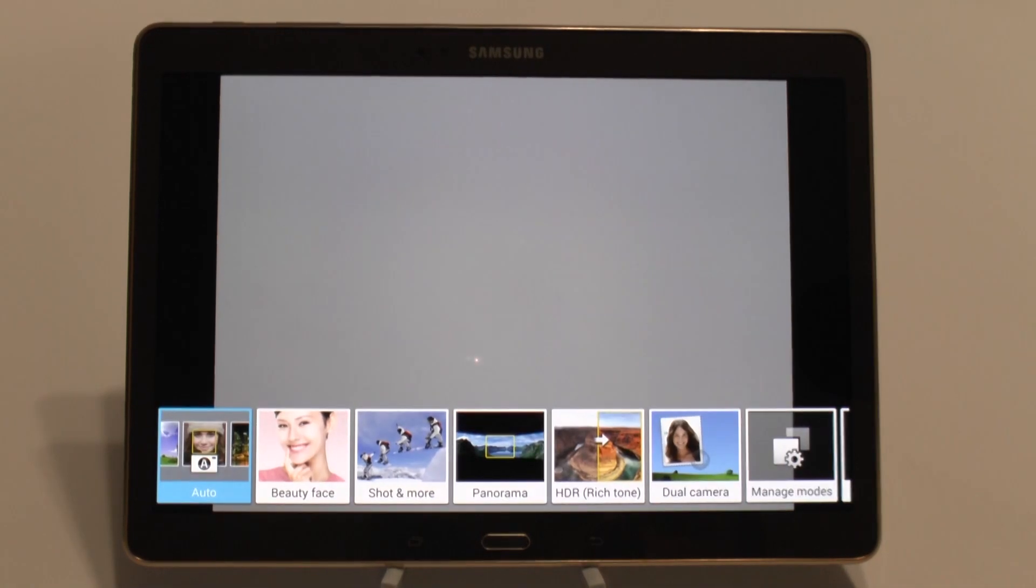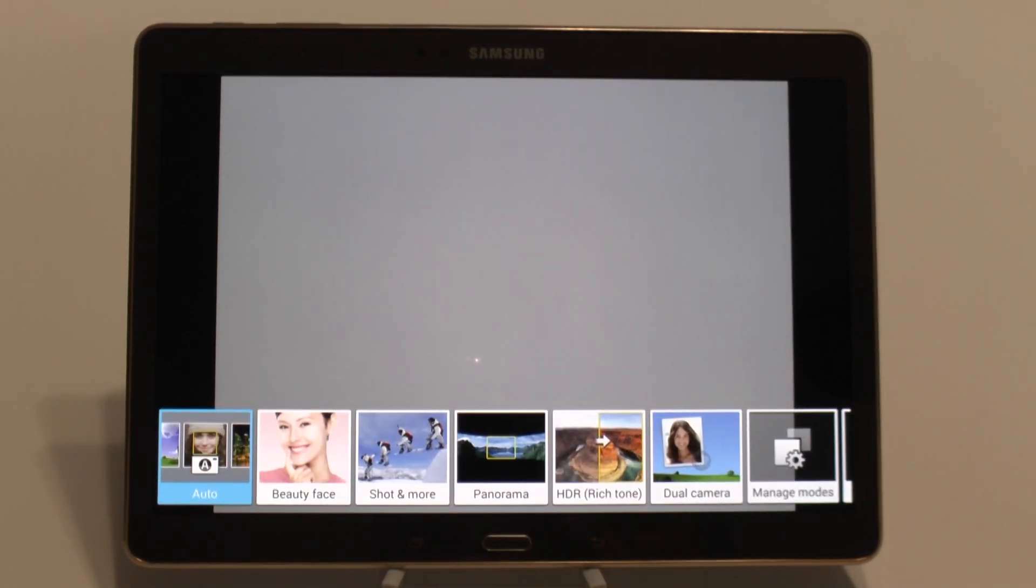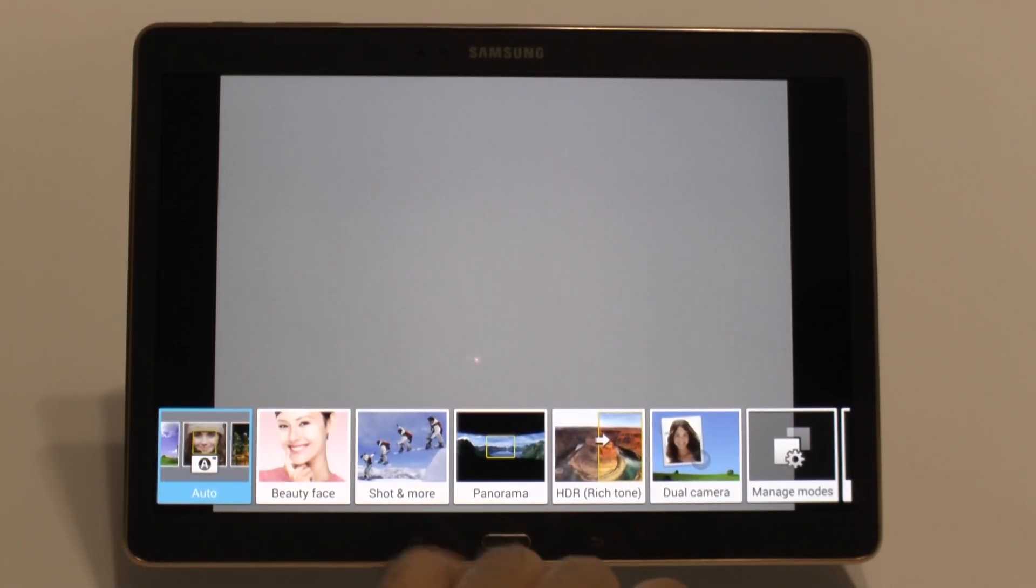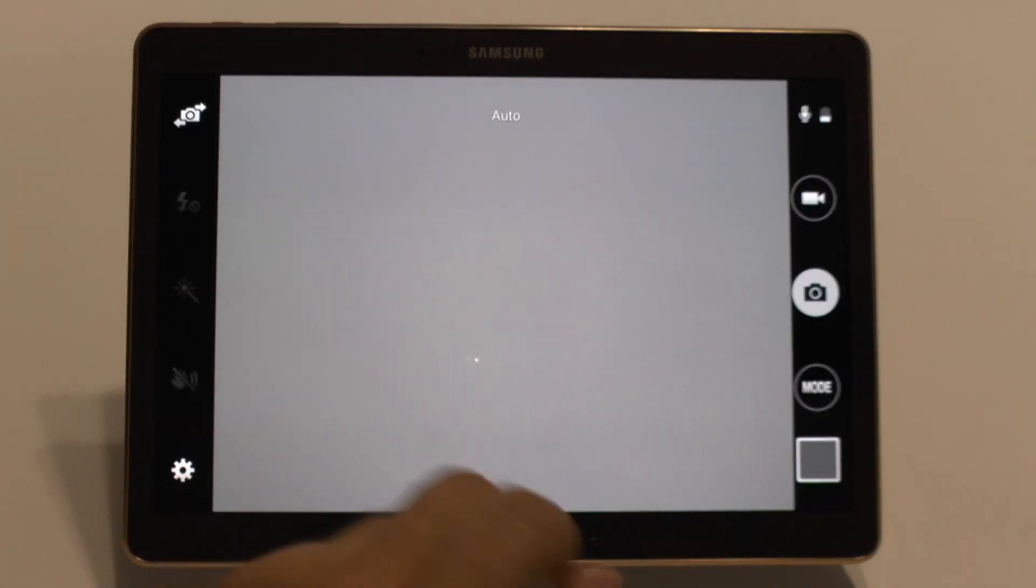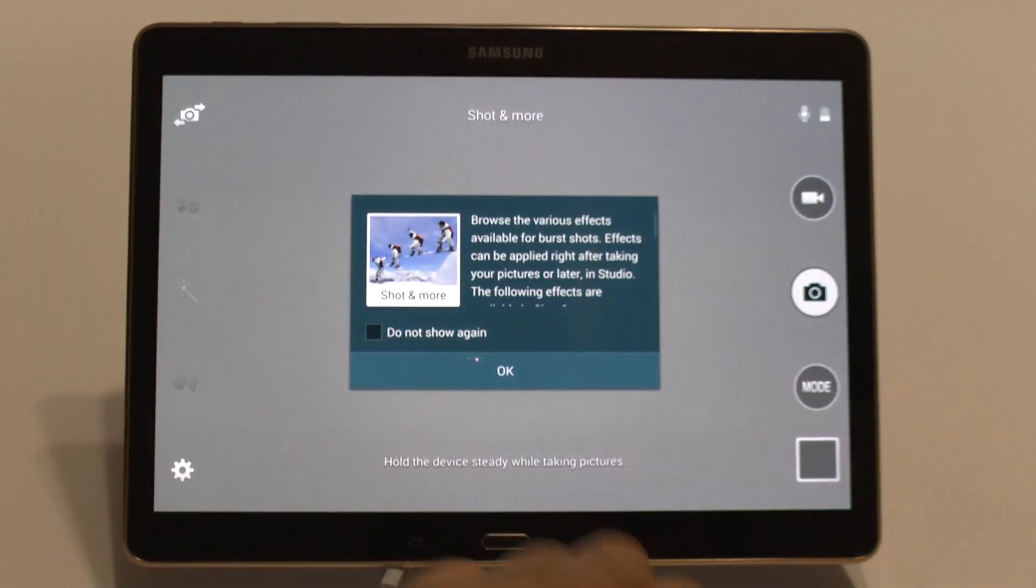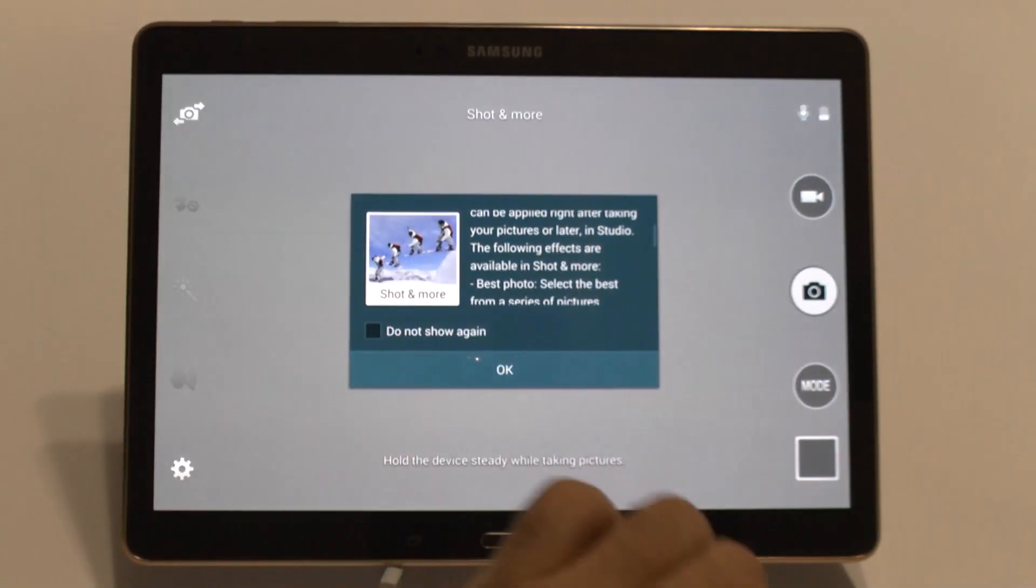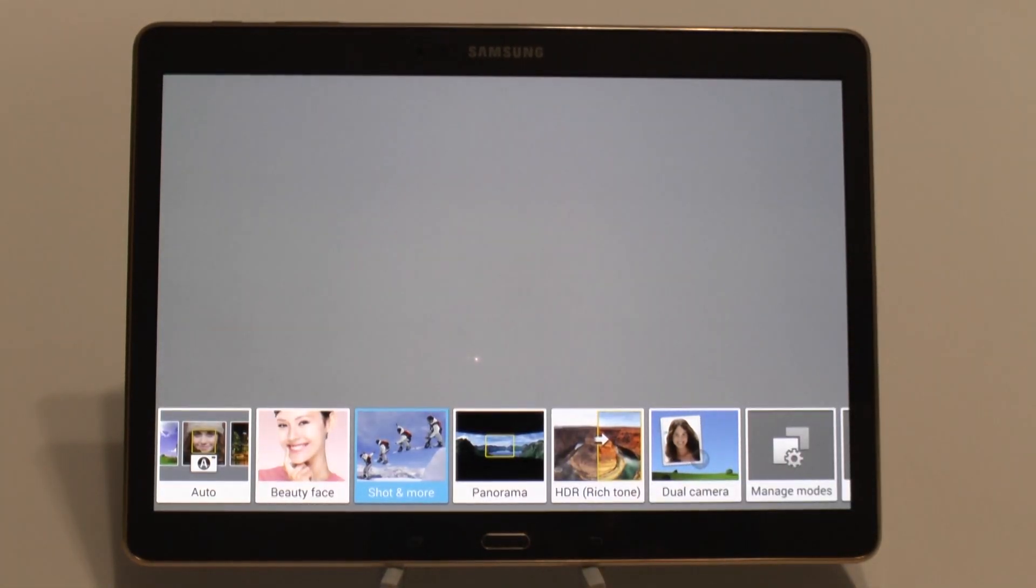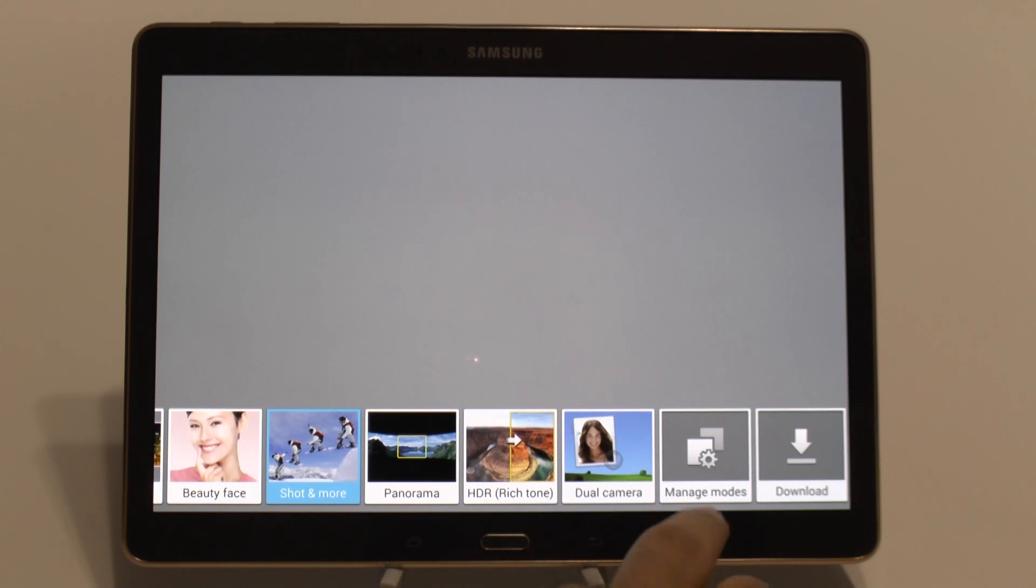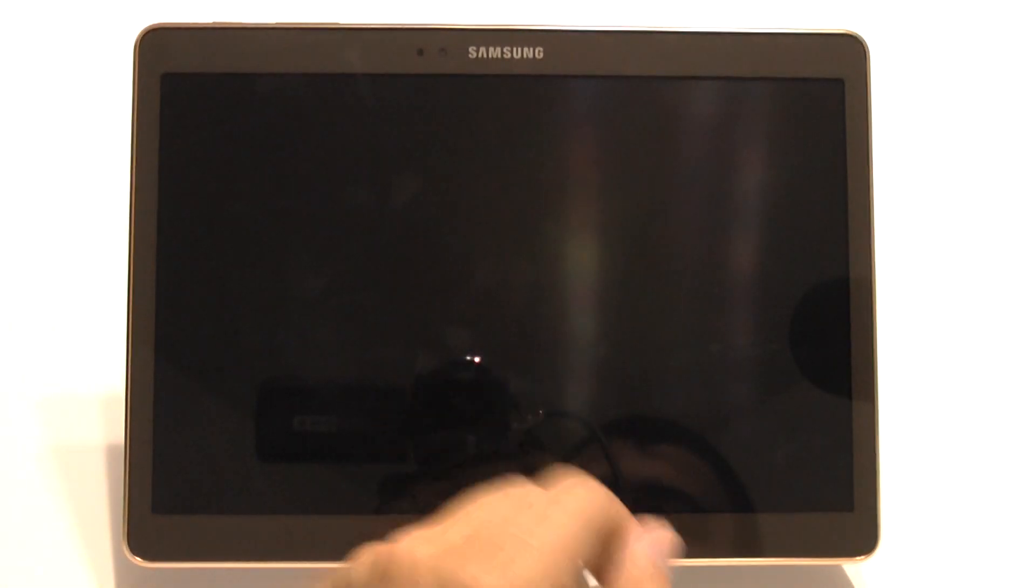You also have modes right here at the bottom. Beauty face is favored by most. Also you have something called shot mode, which allows you to place effects after you've taken the photo, which is really nice. And then of course you have HDR and other modes that you can download more and use them as you see fit.